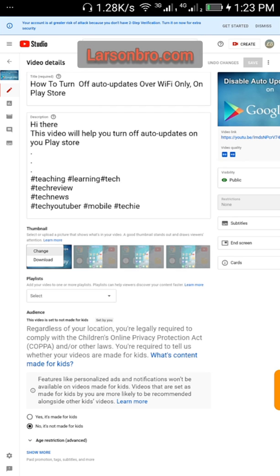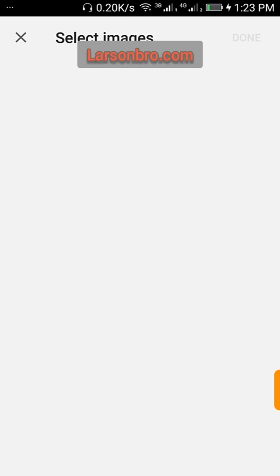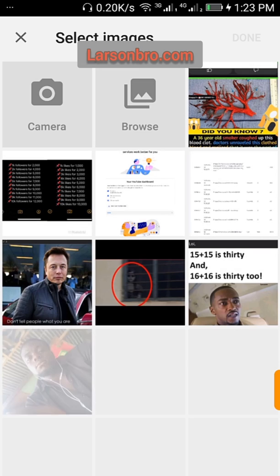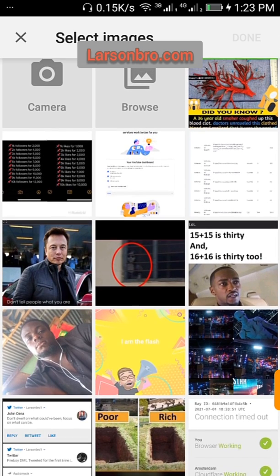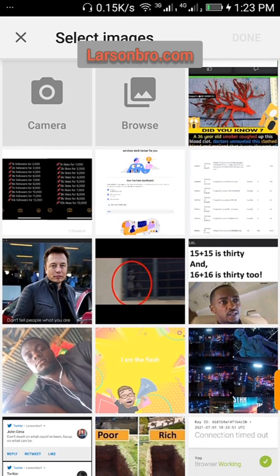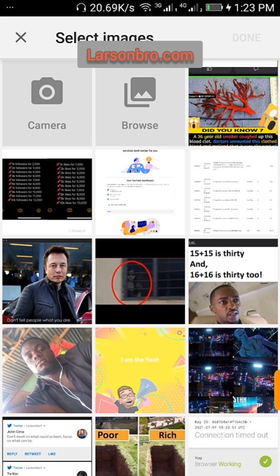Then it takes you to your image gallery, then you can select the picture or the thumbnail that you want to set for your YouTube video. So that is it for this lesson.